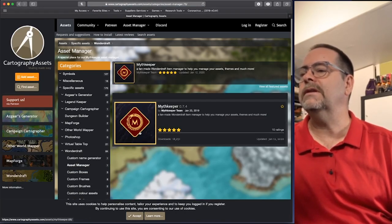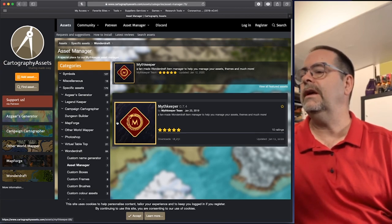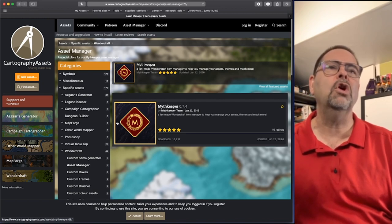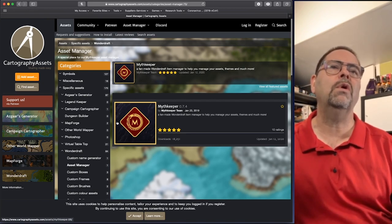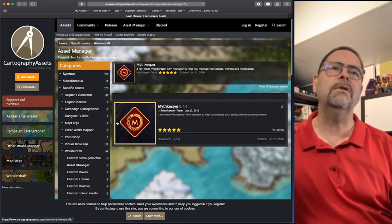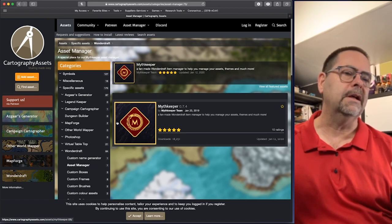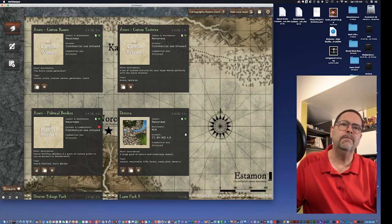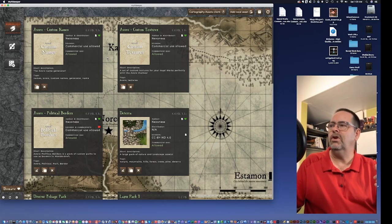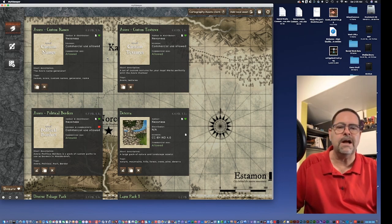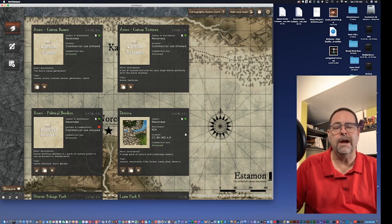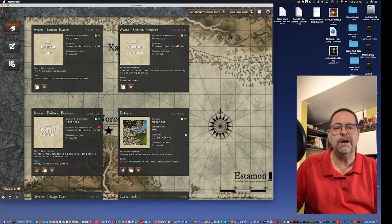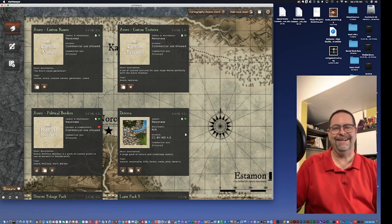Now. Myth Keeper itself. That's what this is. Is actually. The. Asset manager for it. It's what imports. And knows where you're storing your assets. You download it. It's. A separate application. Myth Keeper is a great tool. You can go over to. Cartography. Assets. Dot com. I can tell you from. Personal experience. You can binge watch. Assets. All day. You can.